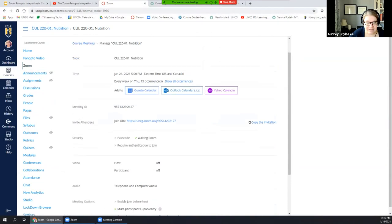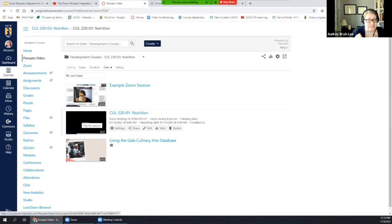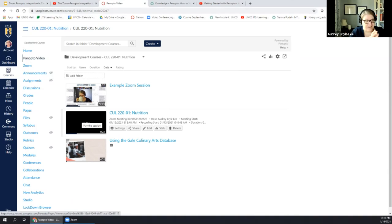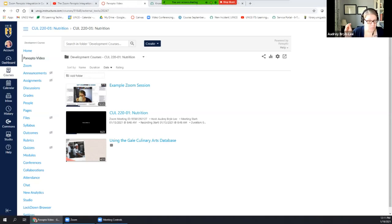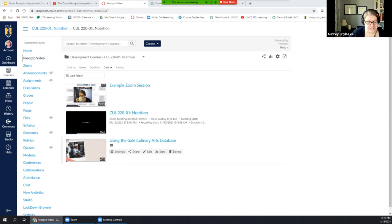When you first start this in your course, you'll see Zoom and Panopto down in the hidden section. You'll just want to drag them up wherever you want in your navigation and then click Save. This is where you can come to schedule your meetings. I've scheduled all my meetings for the semester here, set to record automatically to the cloud.